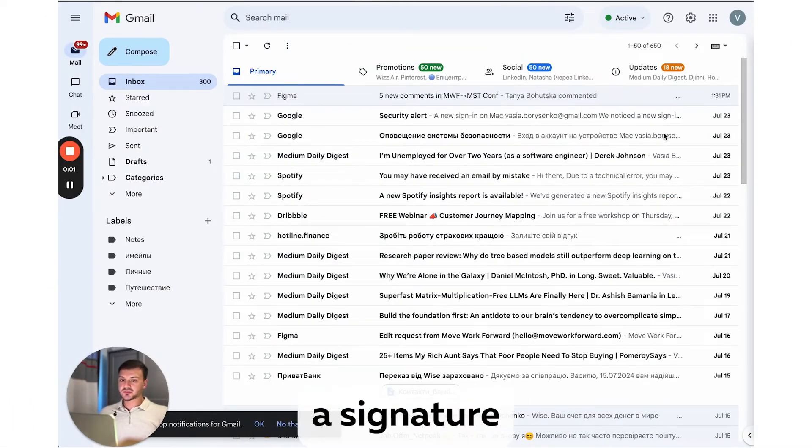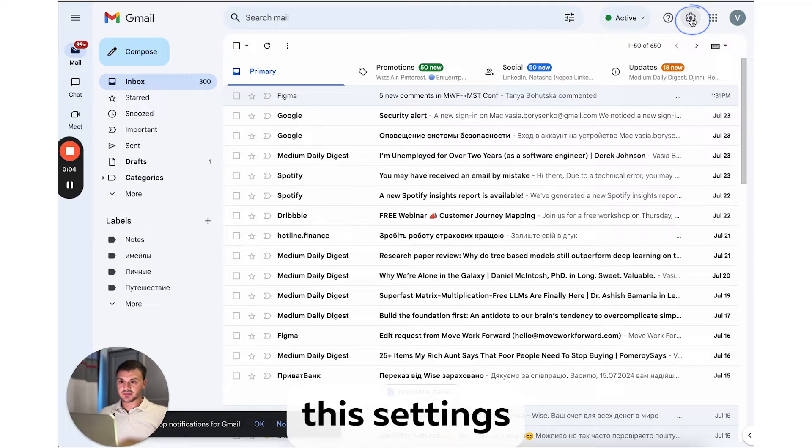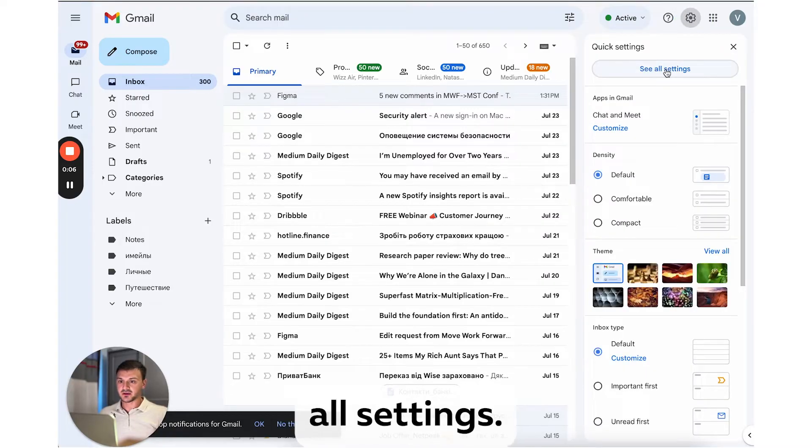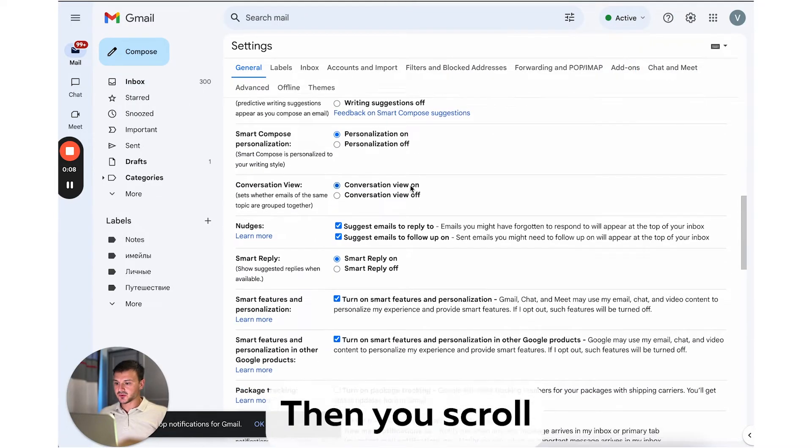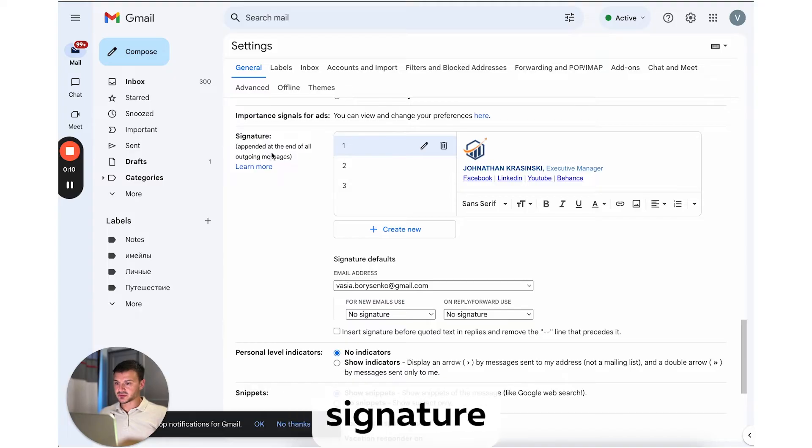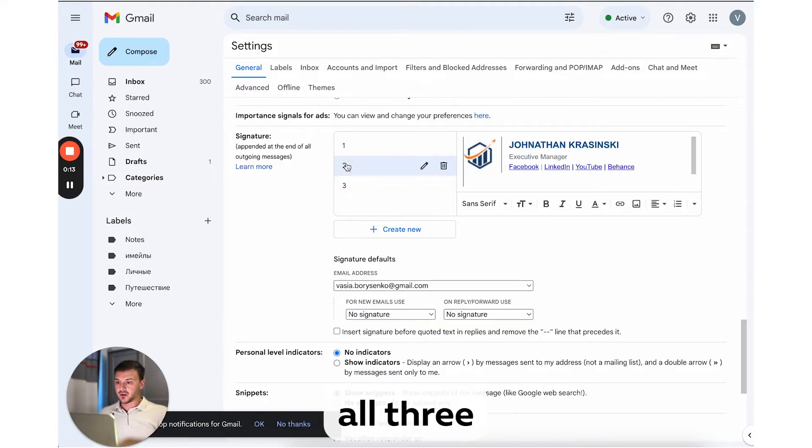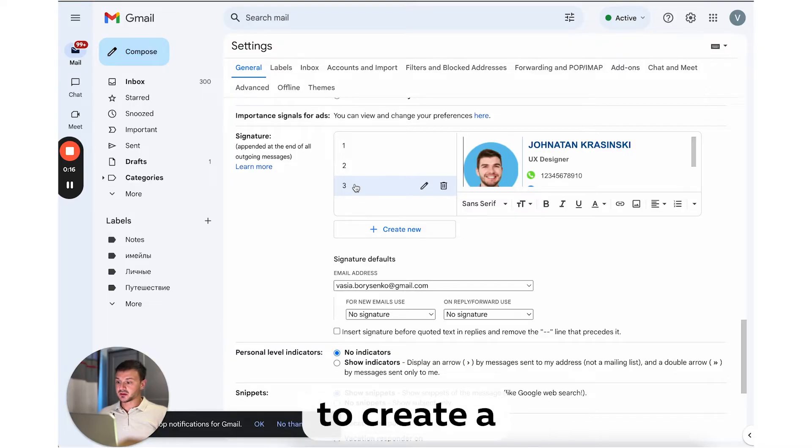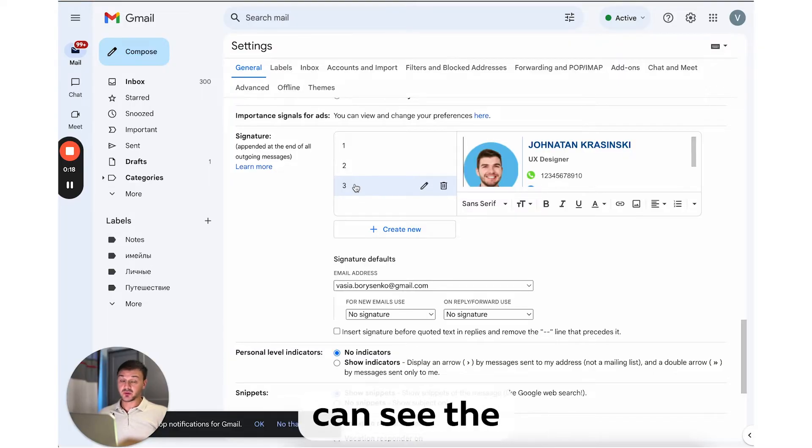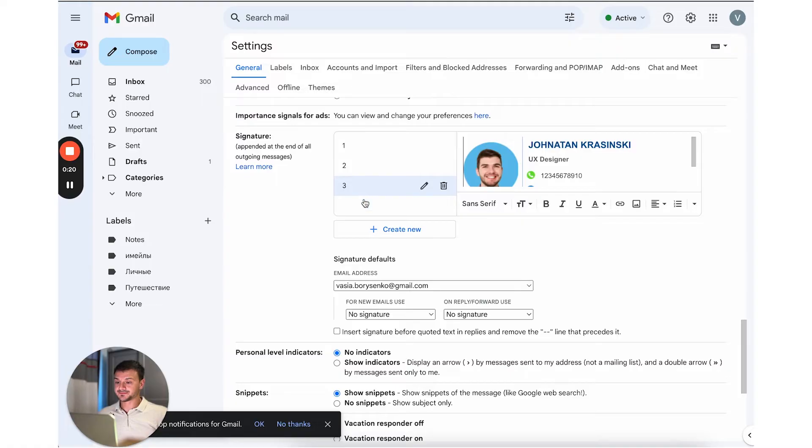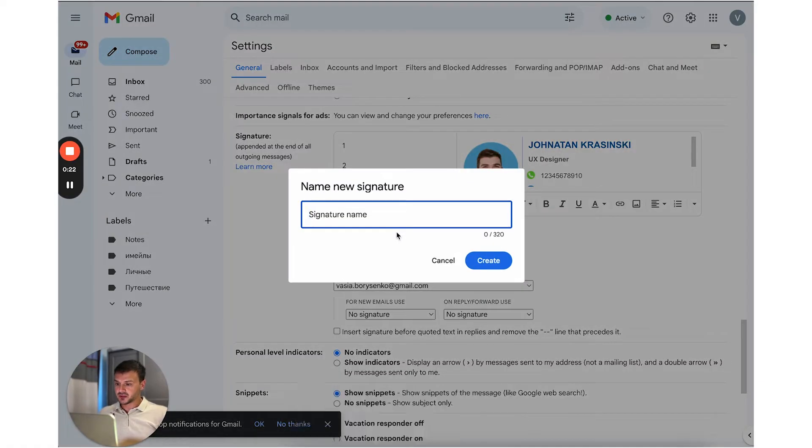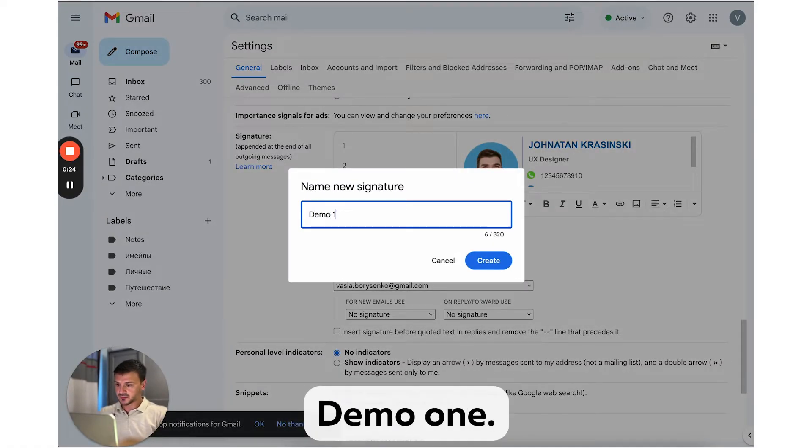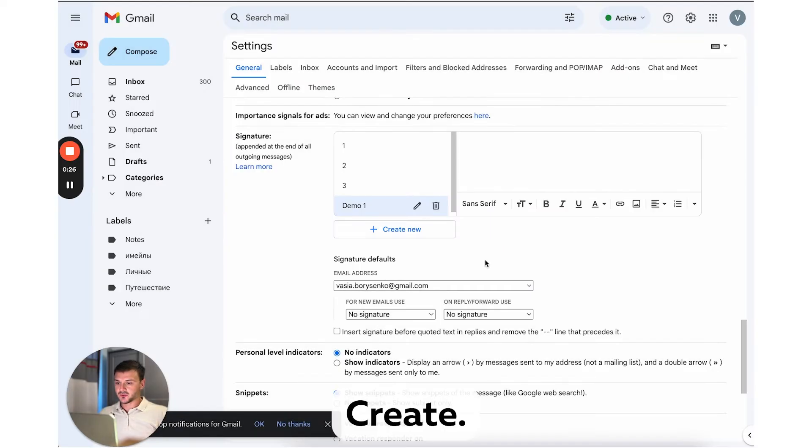Okay, so to create a signature like this, you need to click this settings icon, then see all settings. Then you scroll down to this signature section. As you can see, I already created all three signatures, but we're gonna create a new one so you can see the whole process. Okay, click create new button. Let's give it a name, demo1, create.